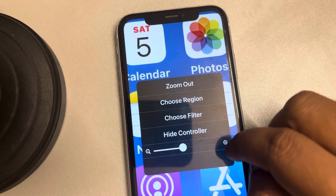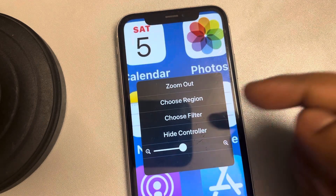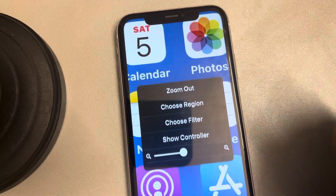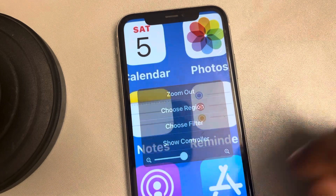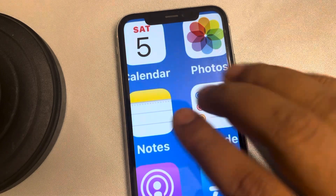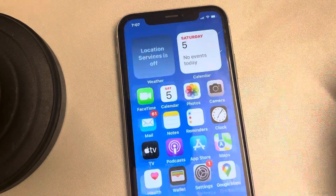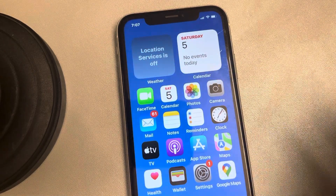If you want to hide it, you can tap Hide Controller. Thanks for watching — please do like the video to support us.